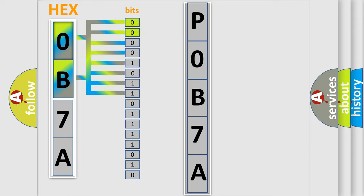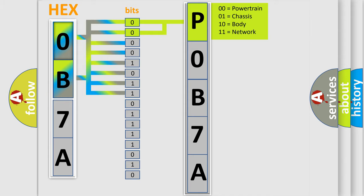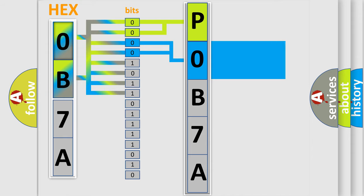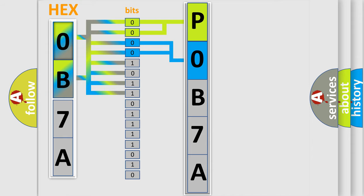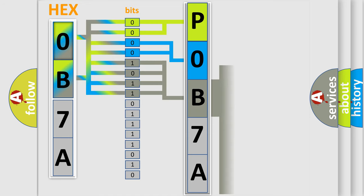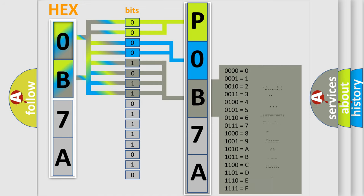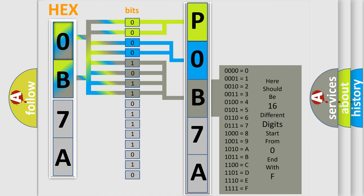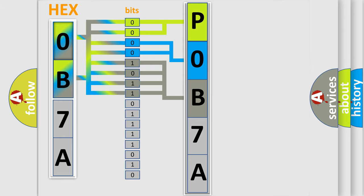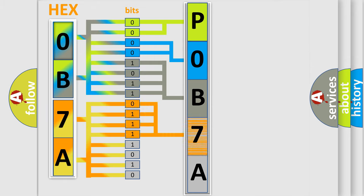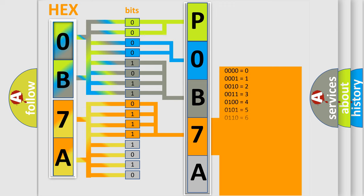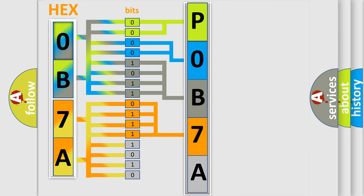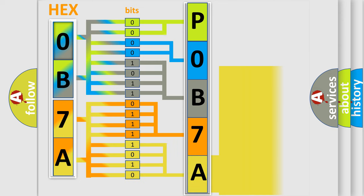By combining the first two bits, the first character of the error code is expressed. The next two bits determine the second character. The last four bits of the first byte define the third character. The second byte is composed of eight bits. The first four bits determine the fourth character, and the last four bits define the fifth character. A single byte contains 256 possible combinations.